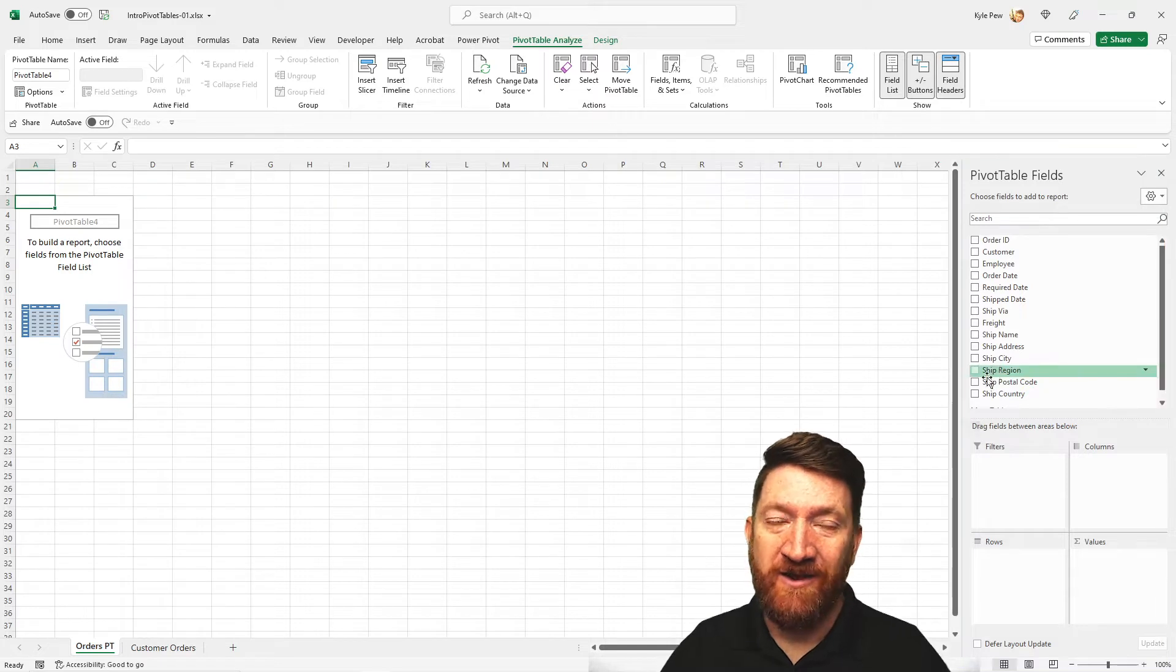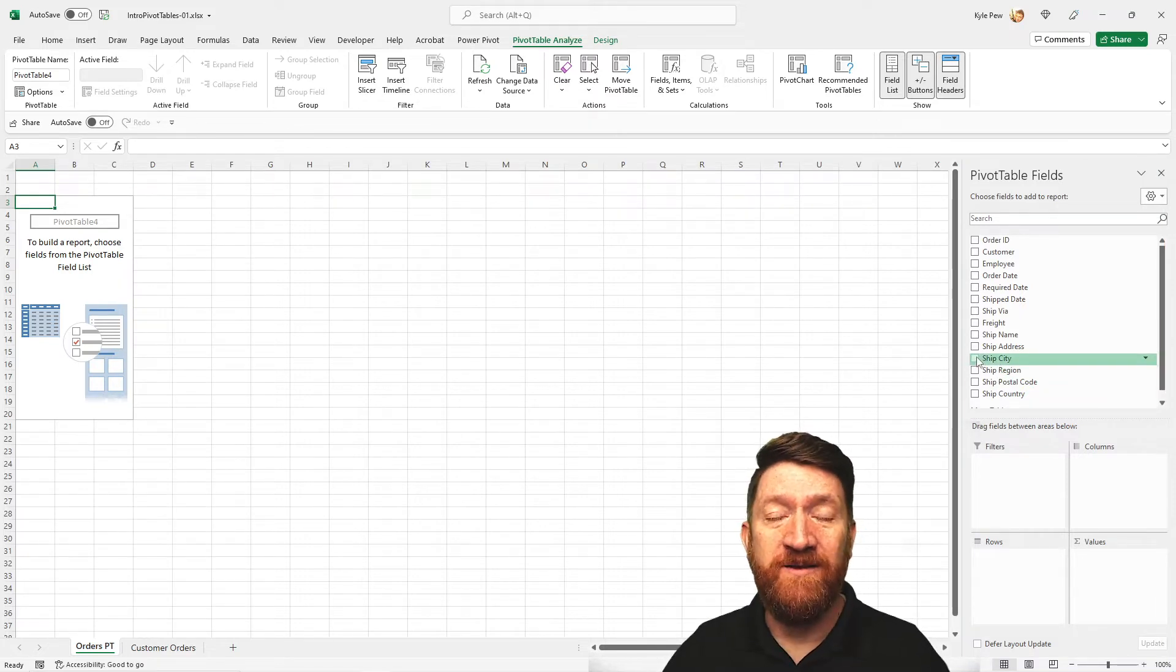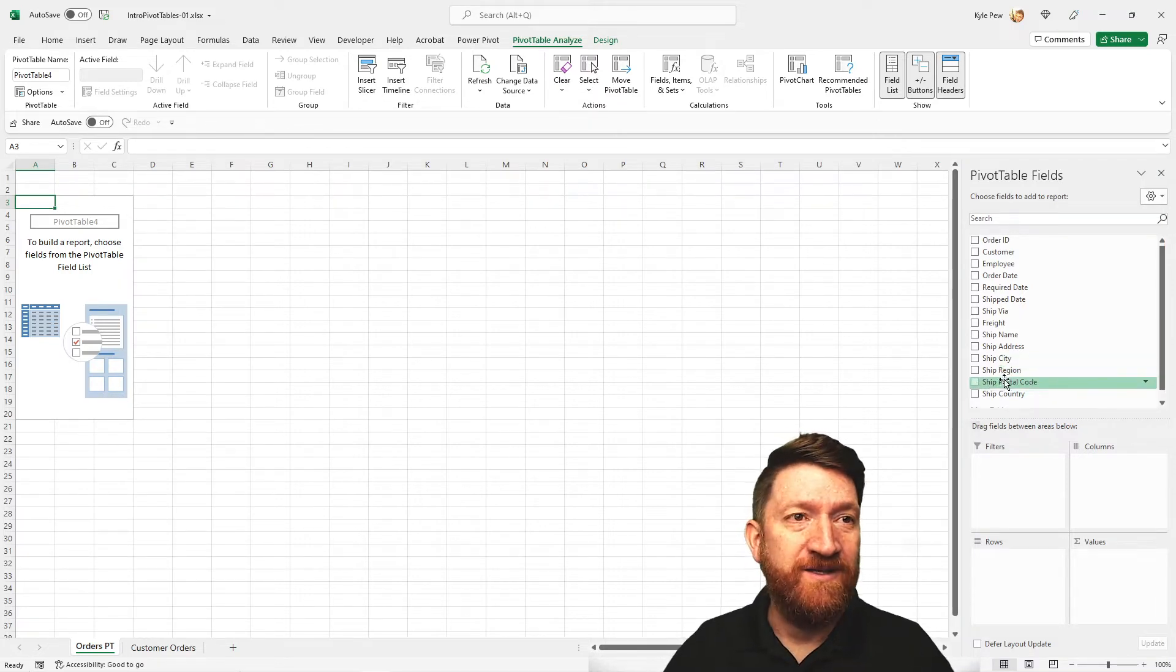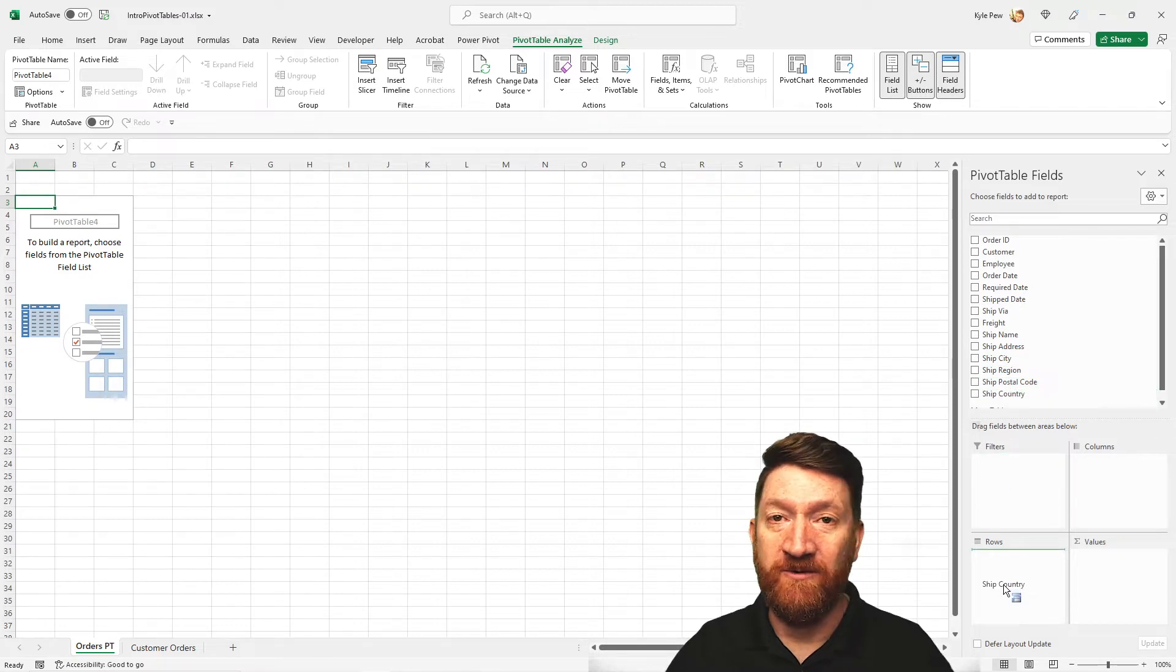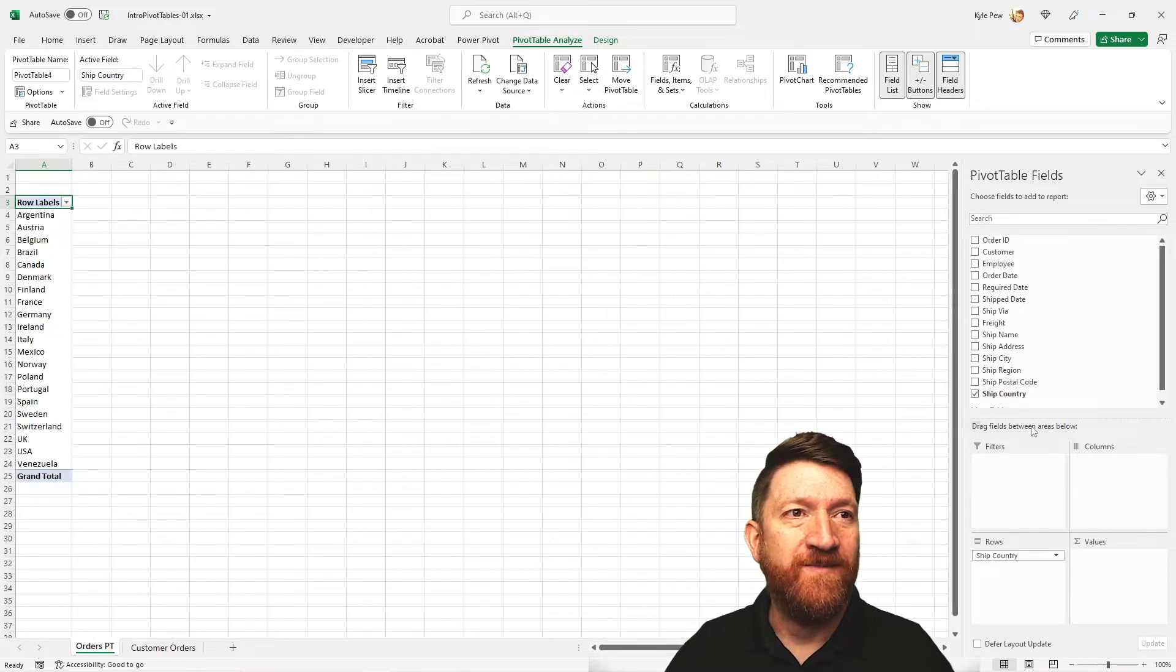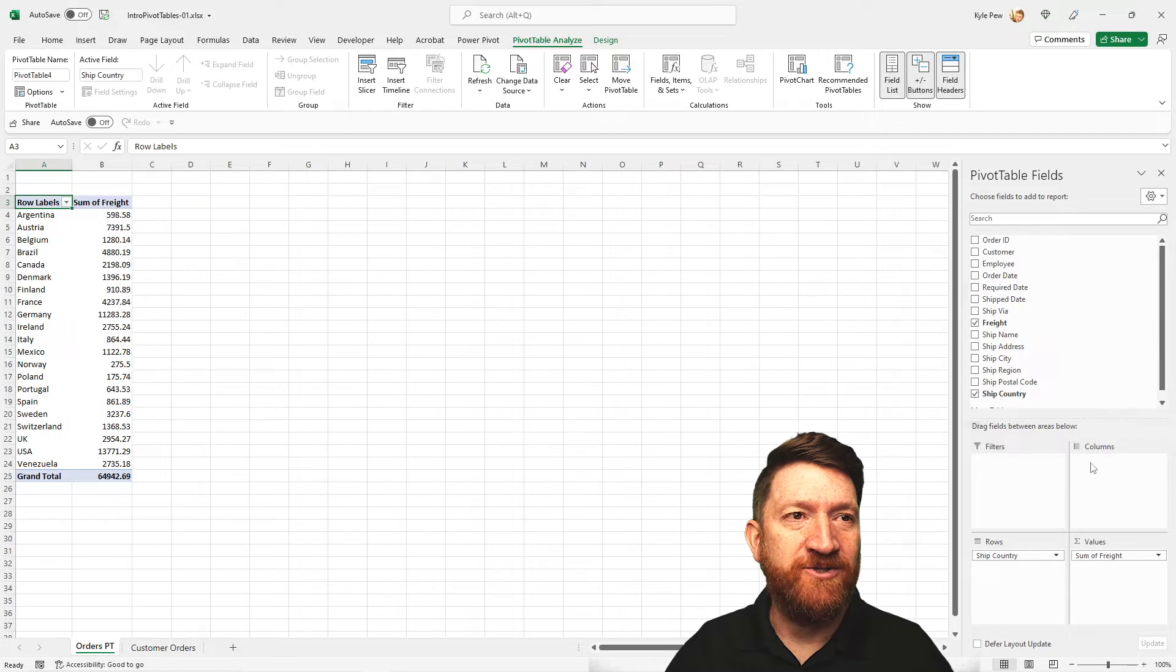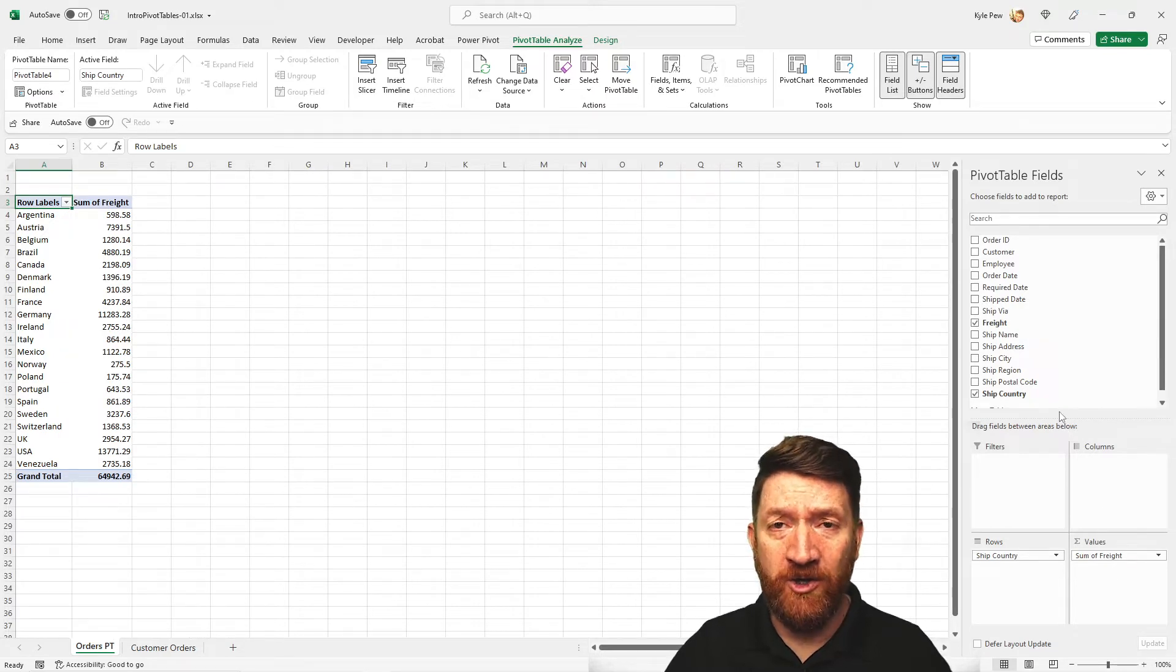So now I get just to drag and drop the fields to start summarizing it. So I'll do something like ship country to the rows, the freight into the value section. And I think I'm going to call it good for right now.